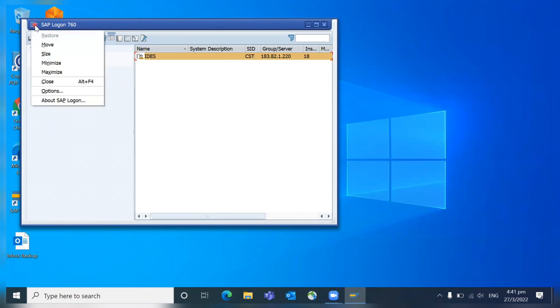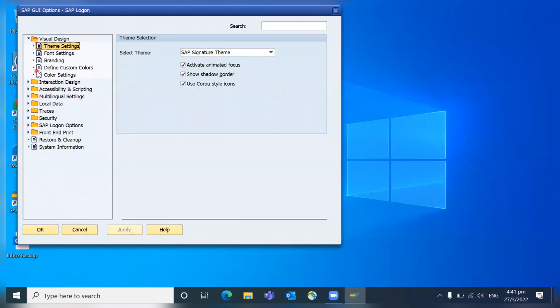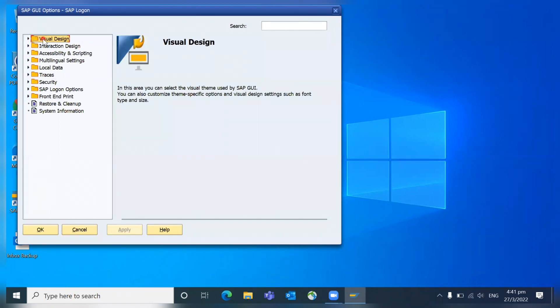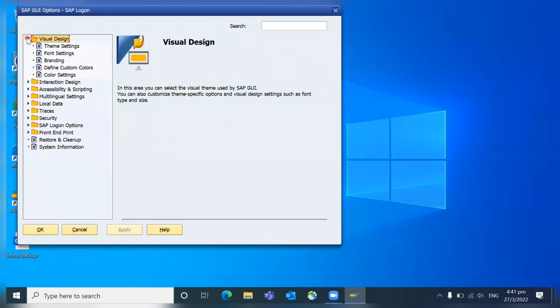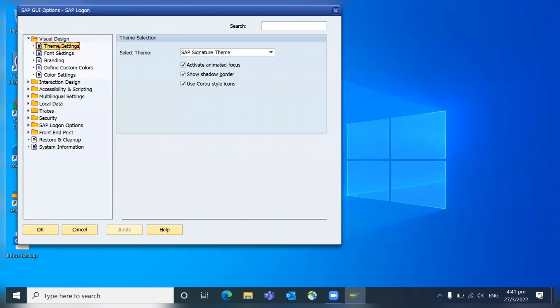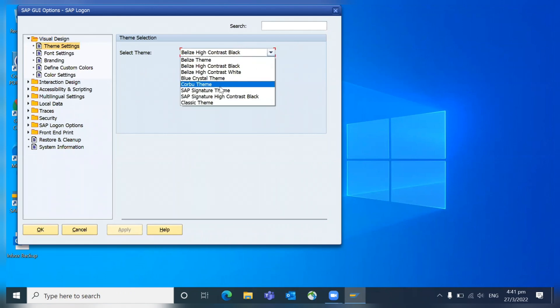If you click on this button, there is an option called Options. When you go here and if you go to the Visual Design theme settings, here you can control your theme. For example, you are going to keep it Blue Crystal.